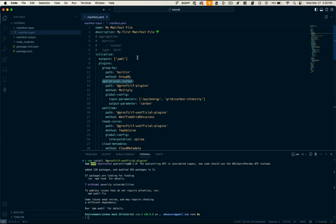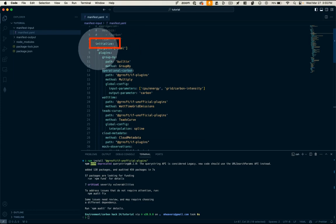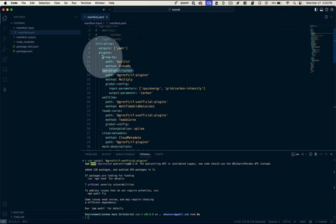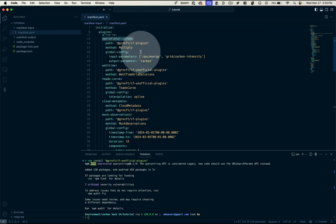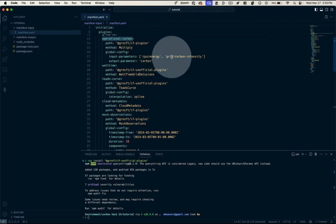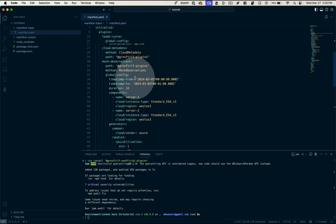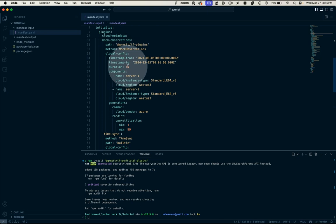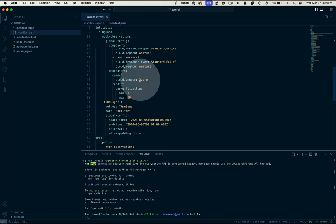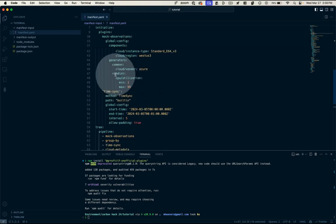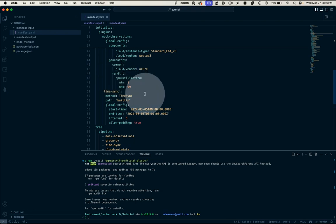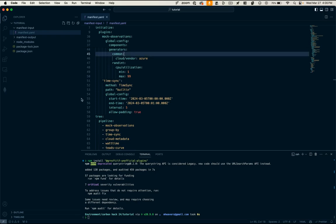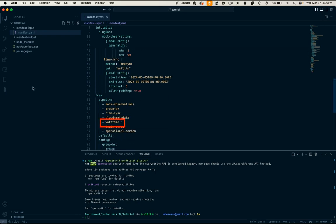So if we look at the initialization node of this YAML file, we'll see that our output is going to be YAML. You can also do CSV, but we won't cover that just yet. And then we've got some configuration for the plugins themselves. You can see for the operational carbon, our input parameters that we're going to be requiring are CPU energy usage and grid carbon intensity. And that's going to output carbon. For our mock observations, we're just putting in some sample time steps. We're observing for a duration of 10 seconds. We're specifying some servers and the regions they're in. Our vendor is going to be Microsoft Azure in this case. And then we're going to generate a random CPU utilization over time between these values.